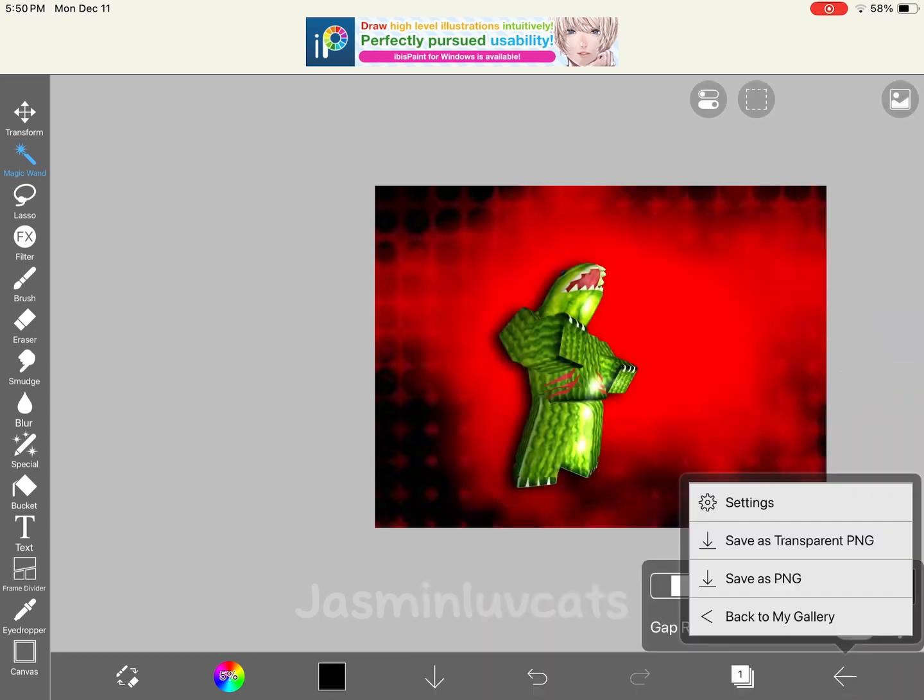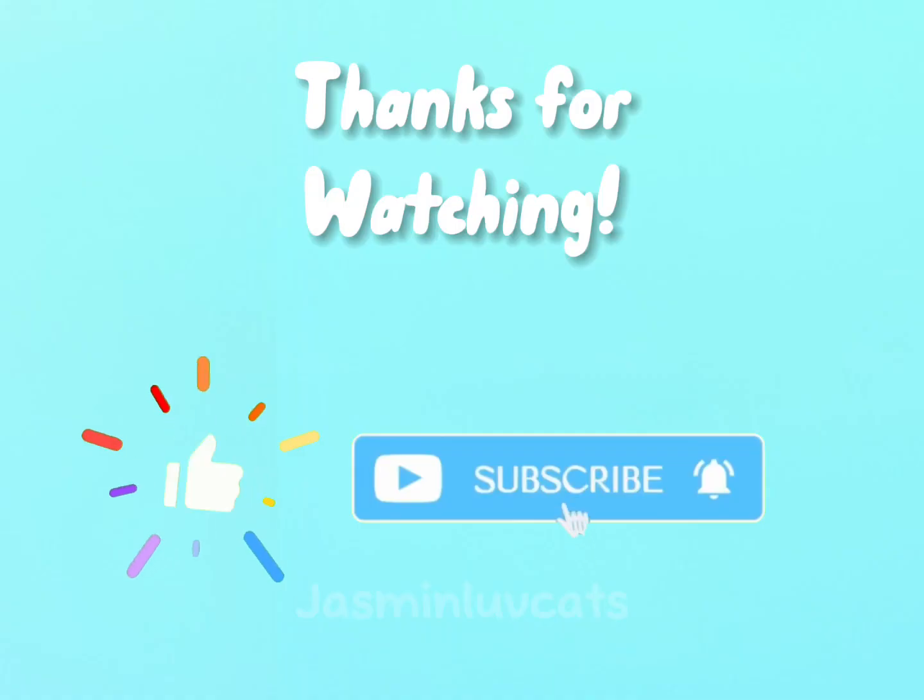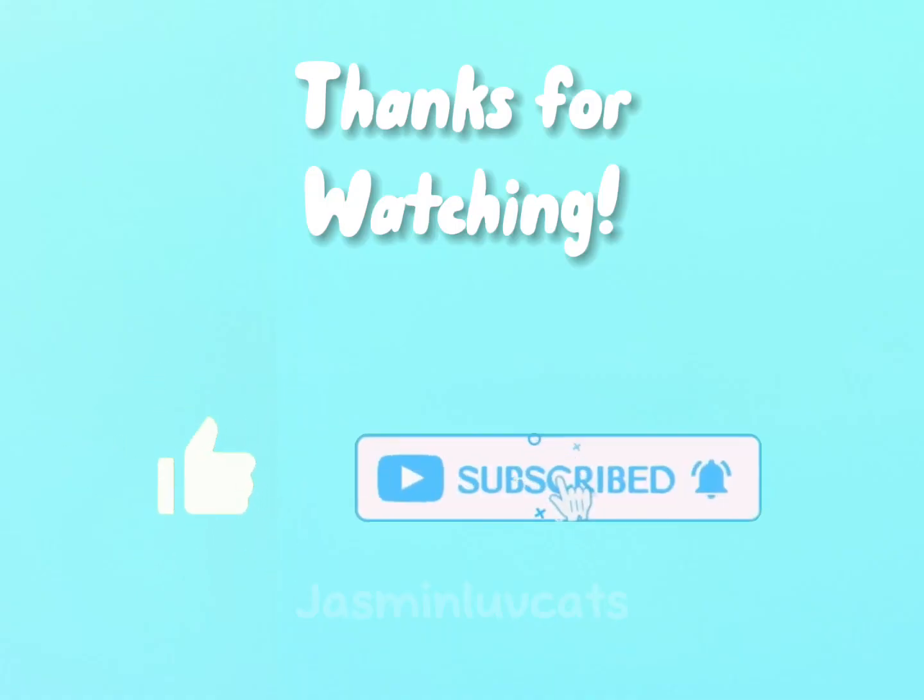Then you can press the arrow and save it. Thank you guys so much for watching, and like and subscribe.